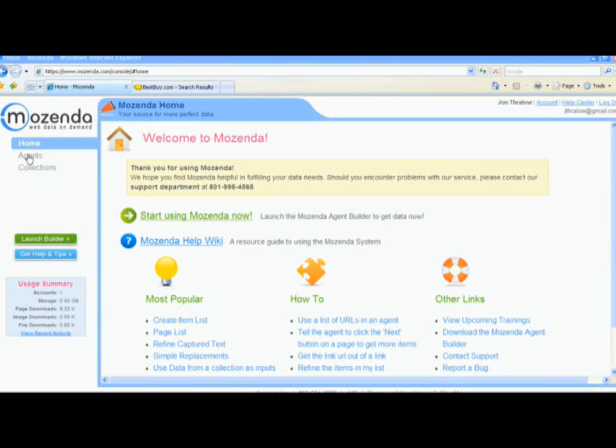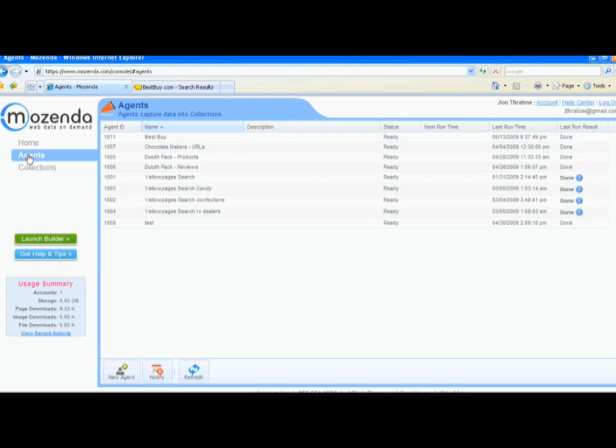Once you've built and extracted your agents to the Mozenda system, you can choose to run your agent's data on a schedule or on demand.